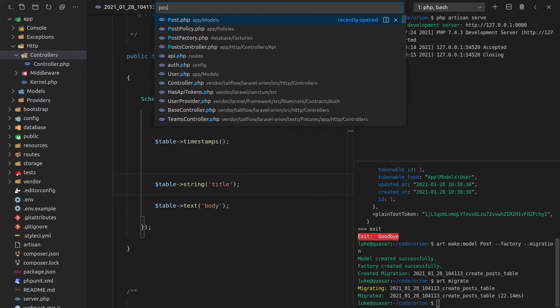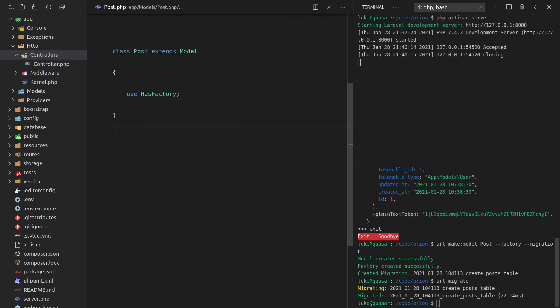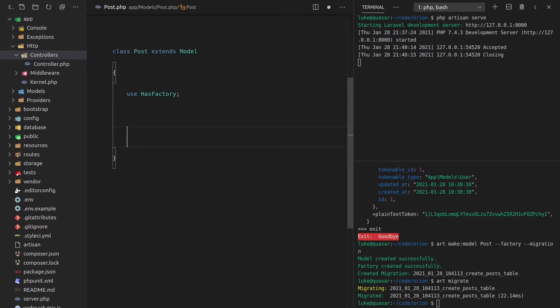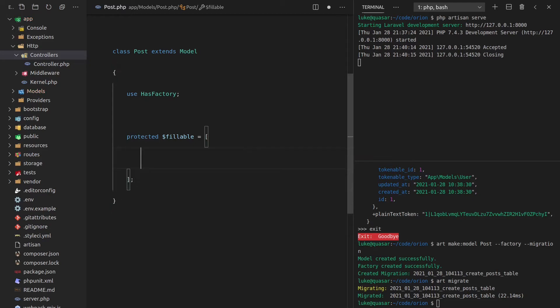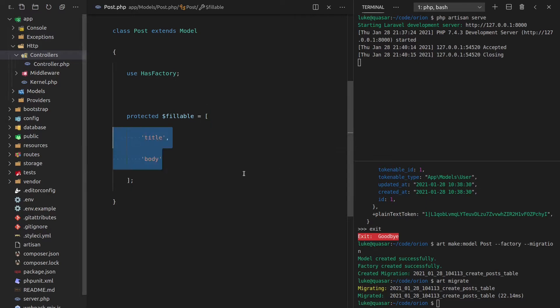Next, we'll go to post.php. And if I come in here, we want to set some fillable fields. This is all very basic Laravel type stuff. And of course, that's going to be equal to title and body. So those fields are now able to be filled.